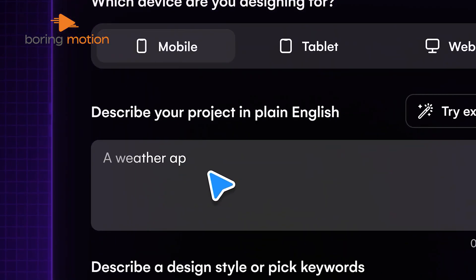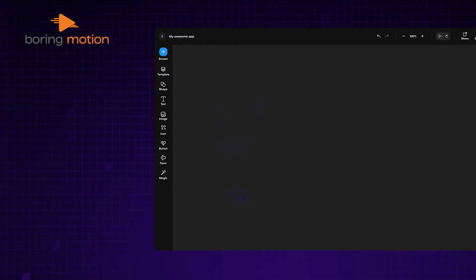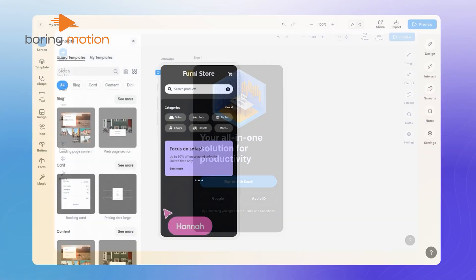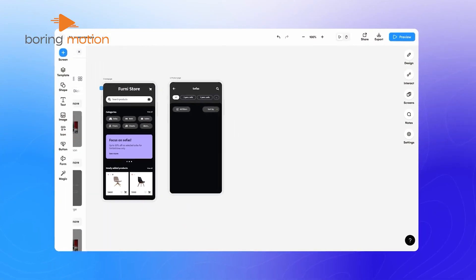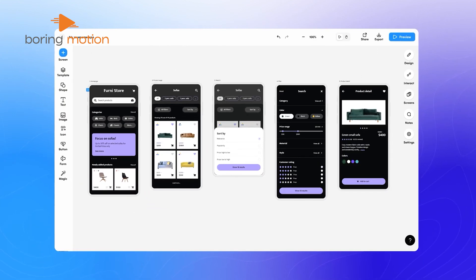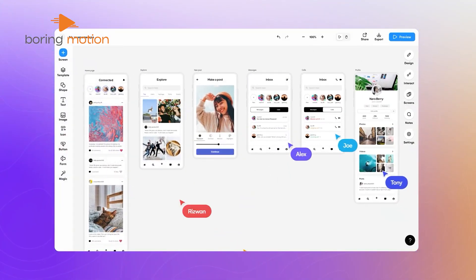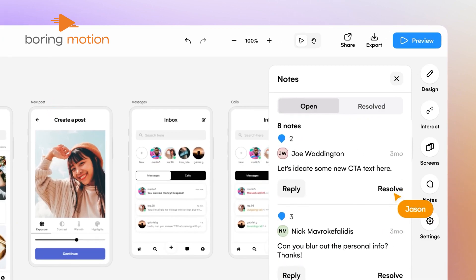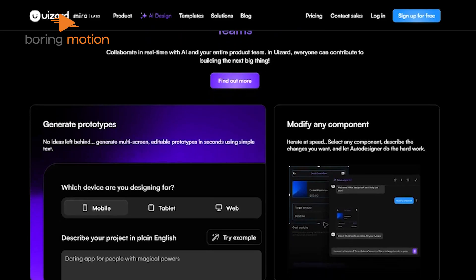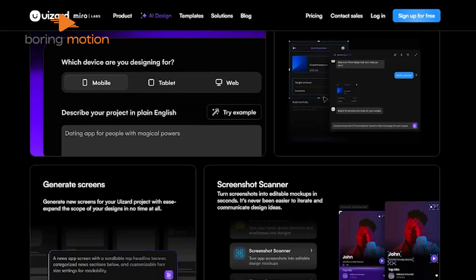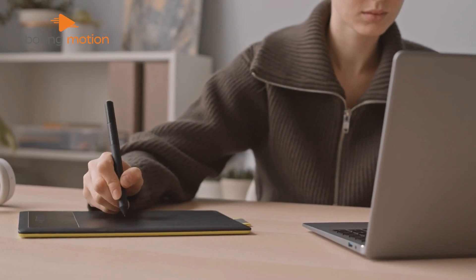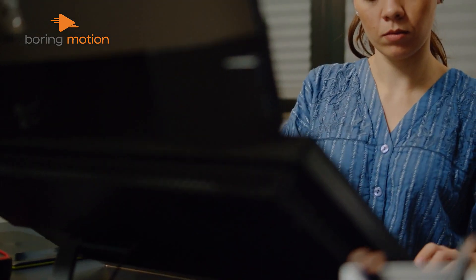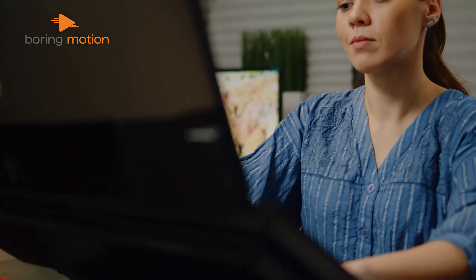The ability to modify any component by describing changes simplified our workflow. We appreciated the option to generate new themes and expand the scope of our designs seamlessly. Uizard made collaboration with our team effortless. It's perfect for product managers, UX designers, and startup founders who need to create and iterate on designs quickly. We recommend it for its efficiency and innovative approach to UI design.